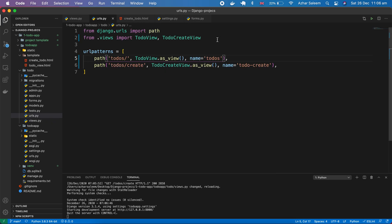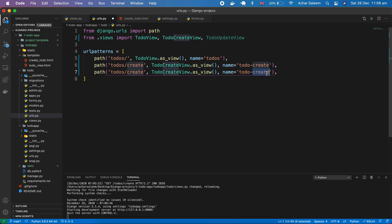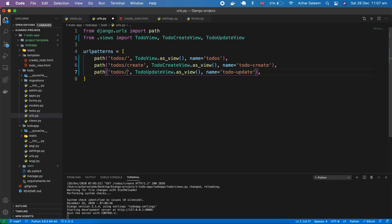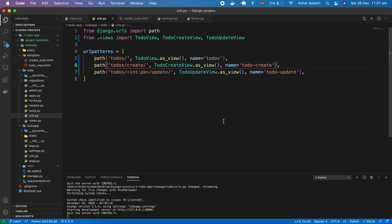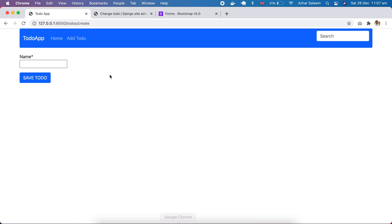We have to create a URL for our UpdateView. I'm going to copy and paste this line from the create URL and change 'create' to 'update', and add int:pk here — so the URL pattern becomes 'todo/update' with an integer primary key.